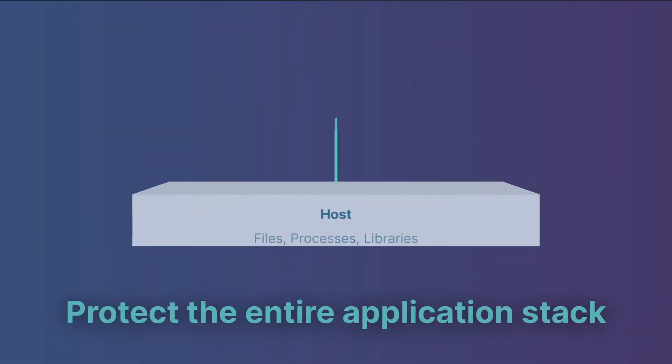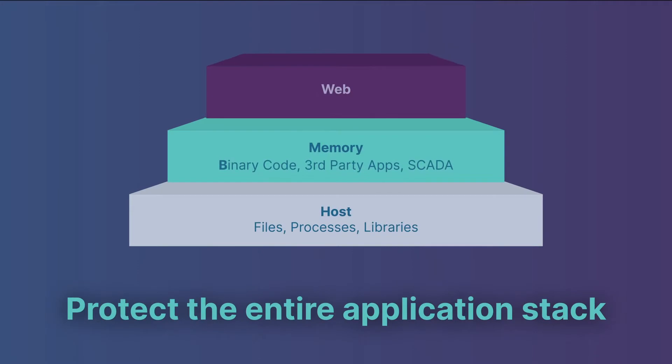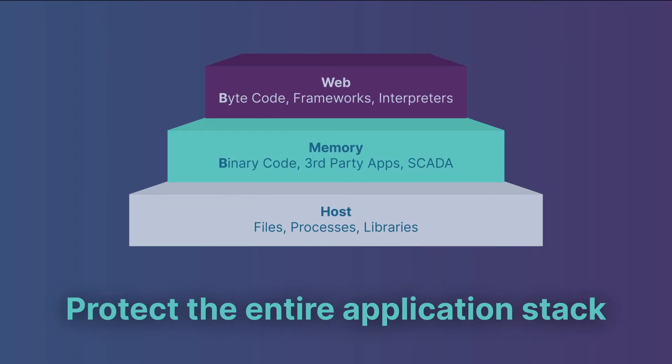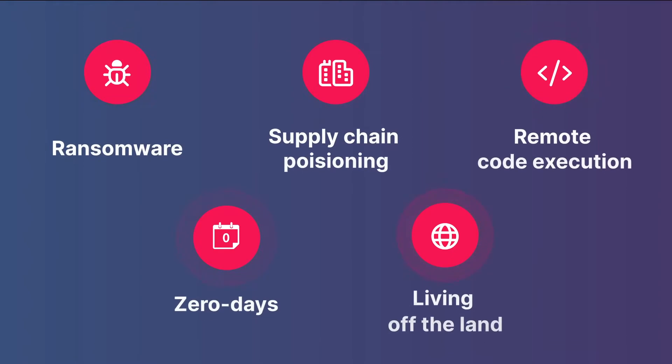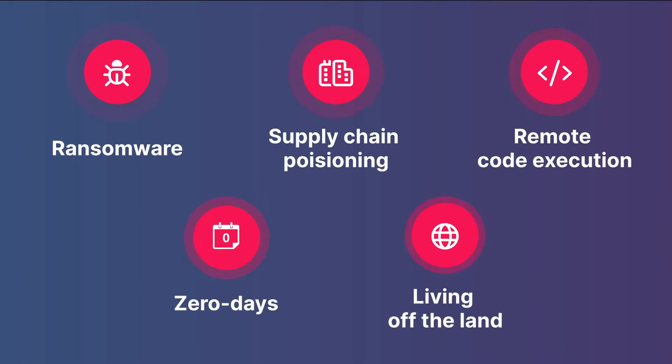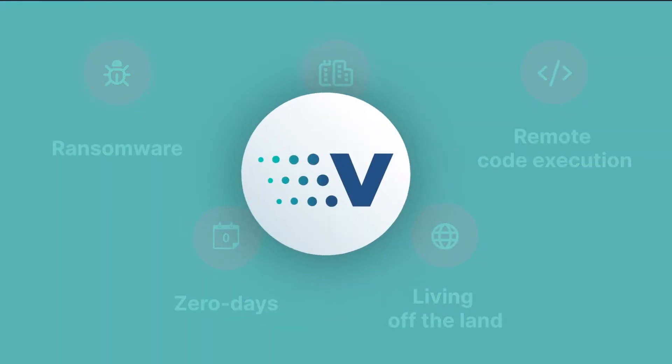We offer full-stack application protection from legacy and on-prem to container and cloud-native. Versec stops the most dangerous and prolific cyber attacks.